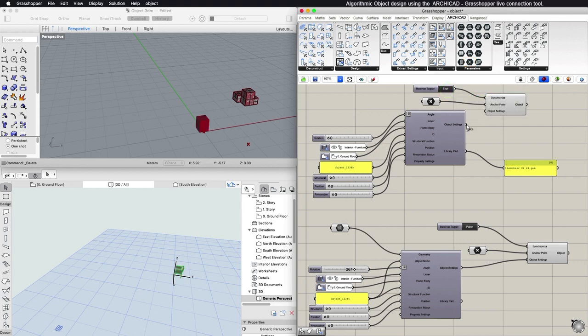By connecting an Object Settings component, you can choose an object from the ARCHICAD Library.